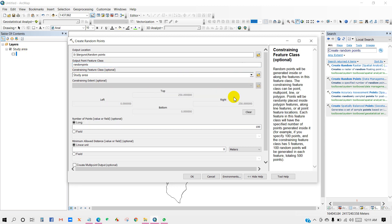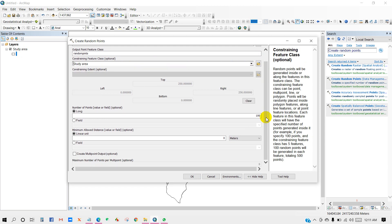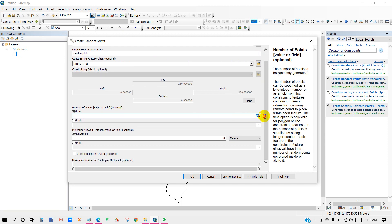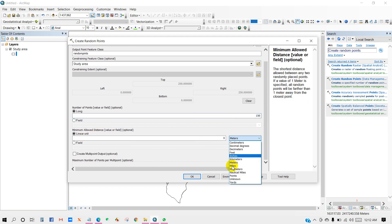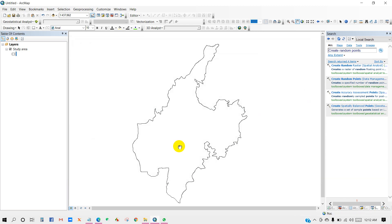Also here you have to select your study area shape file. In this place number of points you can choose as many points as you want. Like here I am choosing 150. And for minimum allocate distance I am here adding meter as my unit. I have to select OK.